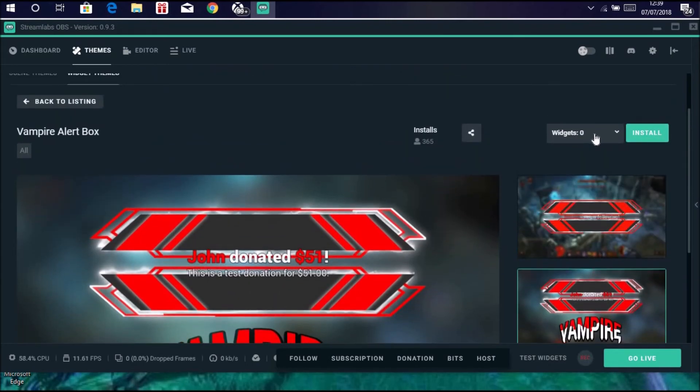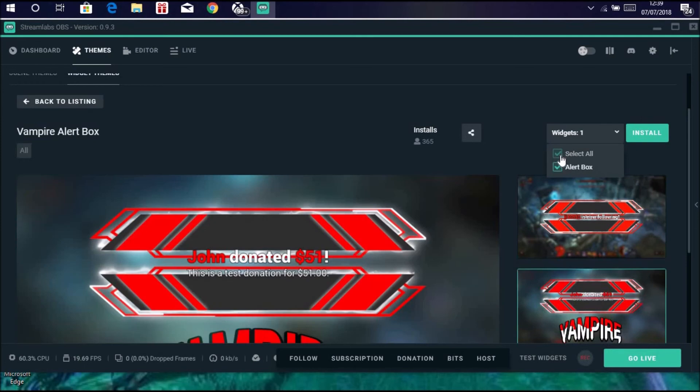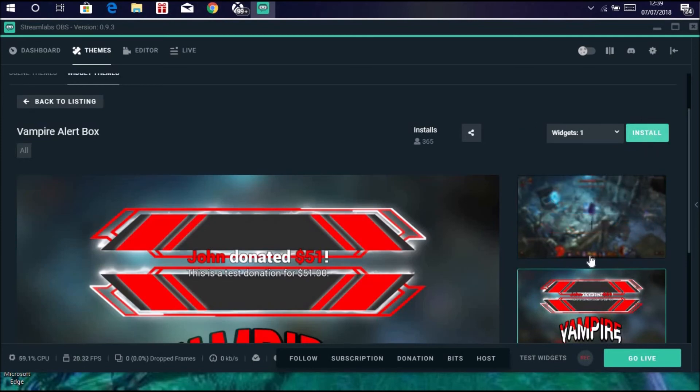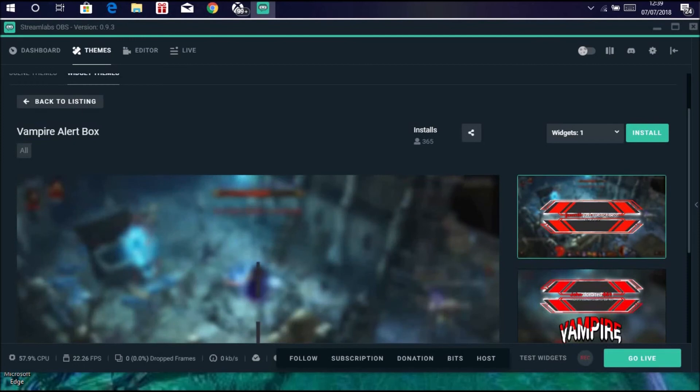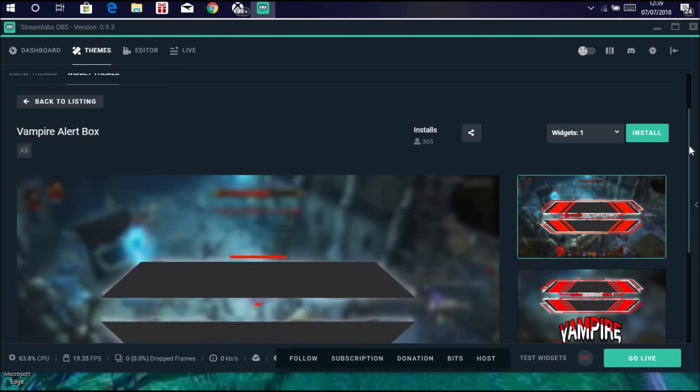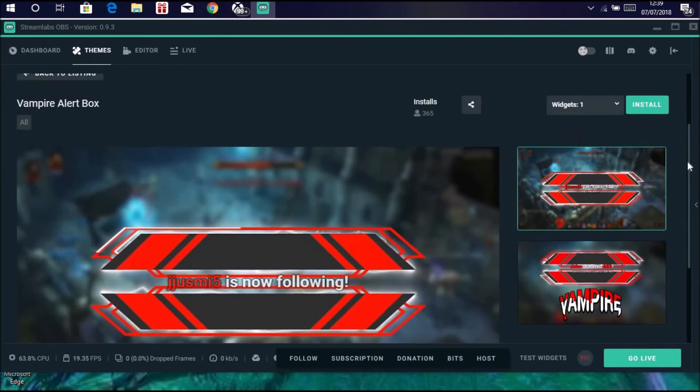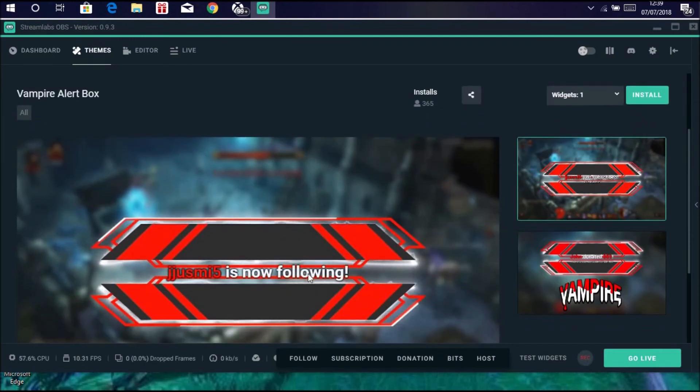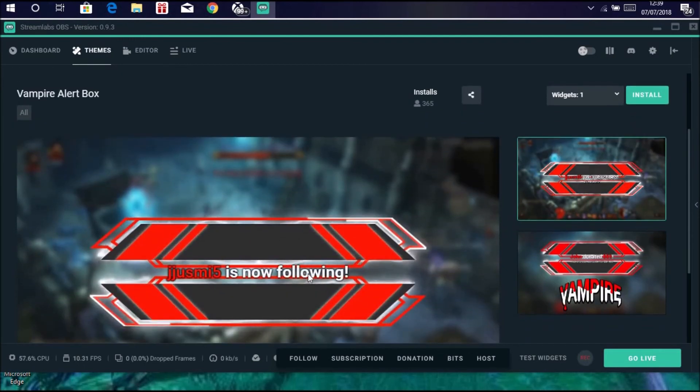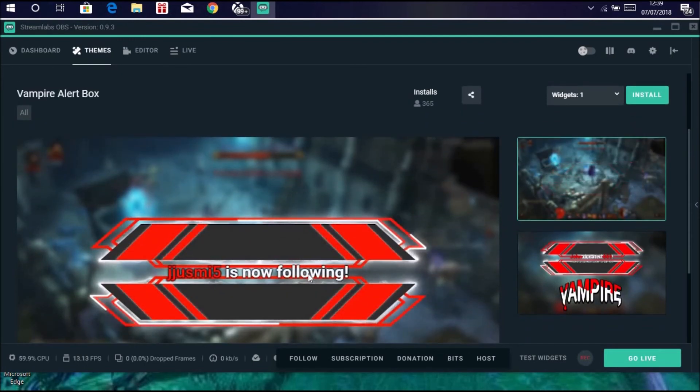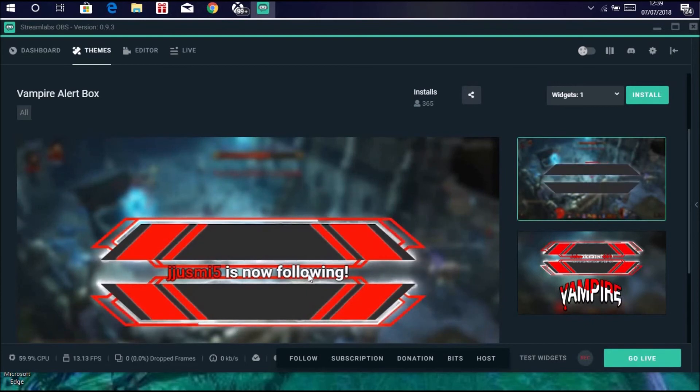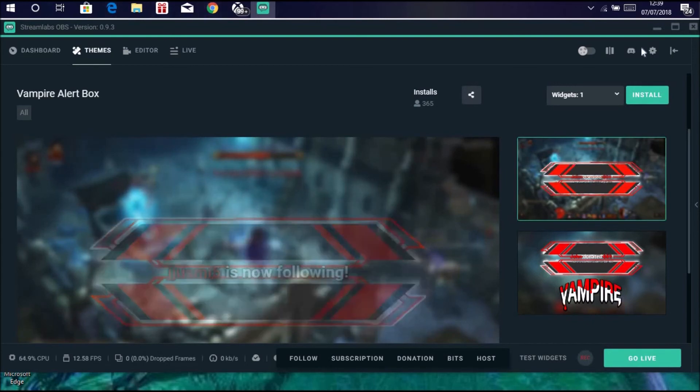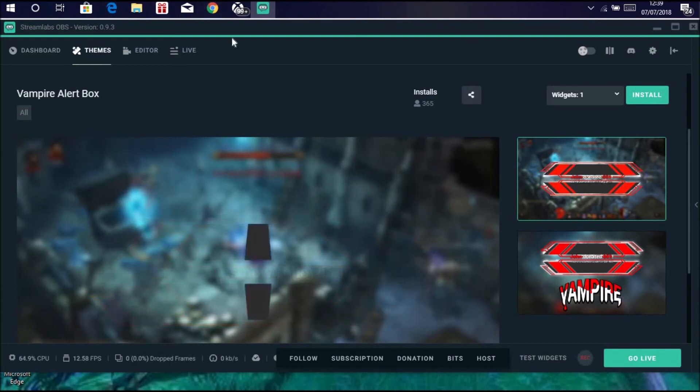Say you like the look of one of these, click on them, do the exact same, click install overlay. Make sure you go to this and click select all and then install, and then it will all come up. You can even look for a preview. Say you're streaming and someone follows, this is what will come up on your screen.